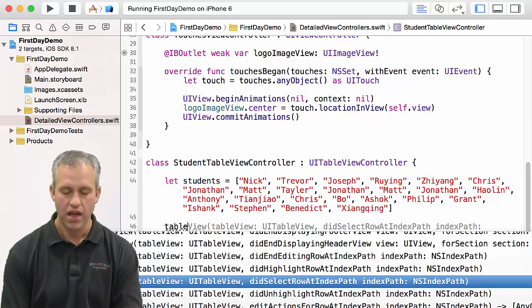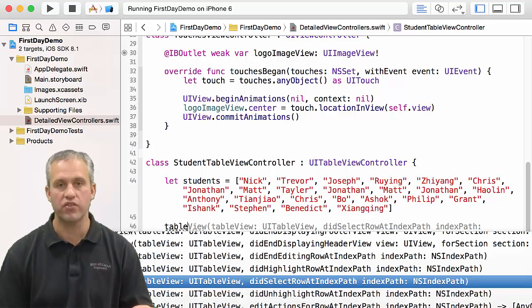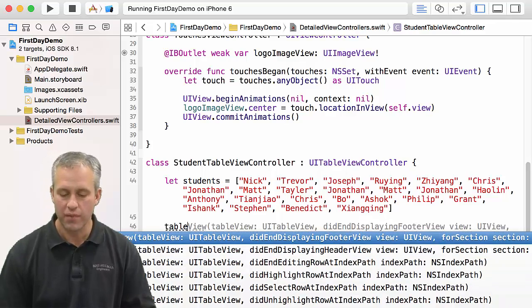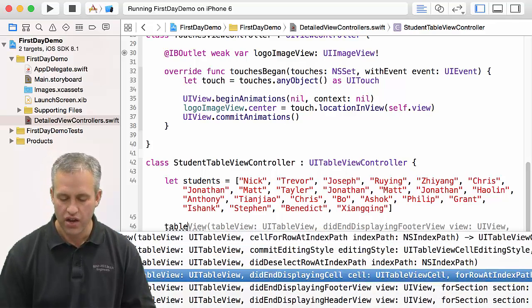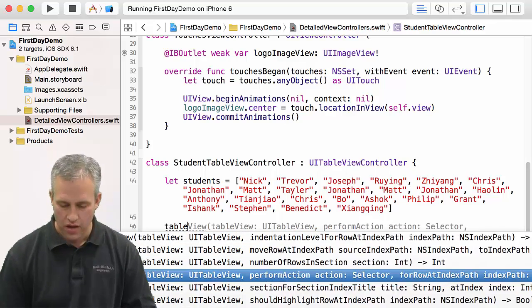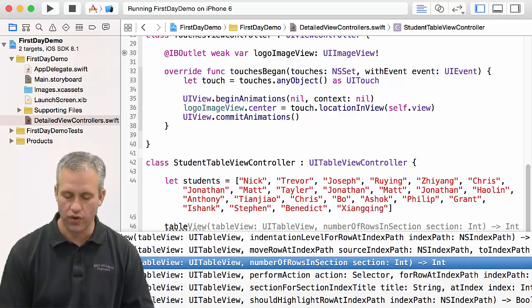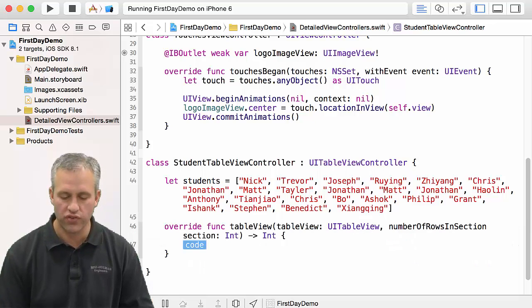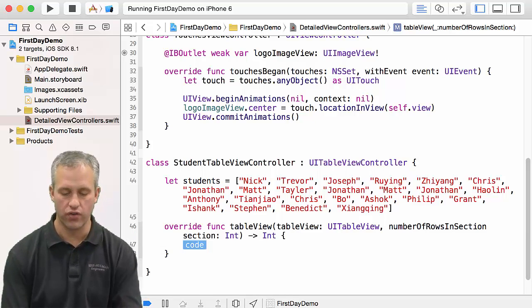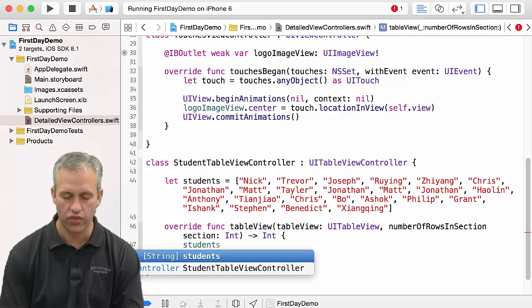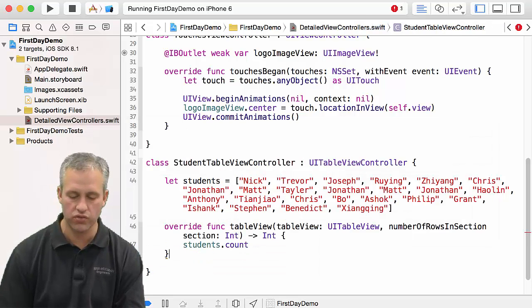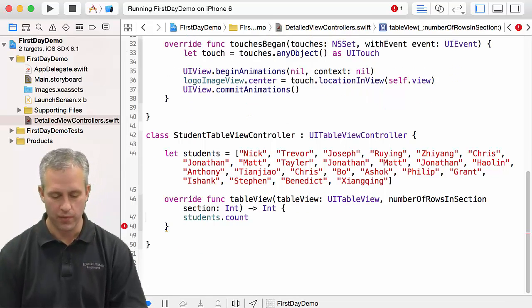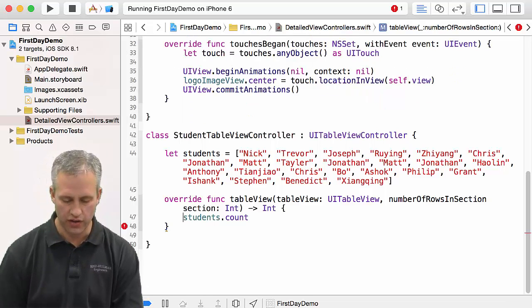He's going to be asking me questions like number of rows and components, number of rows in selection. That's the one I'm actually looking for. So he's going to ask me how many rows are there, and I'm going to respond. The number of rows is equal to students count.